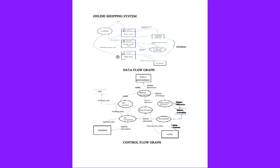Now we will explain the control flow for the same online shopping. Here there is a seller administrator. There is a website for seller administrator, and it is controlled by website management. From the website management, information is given from the website.